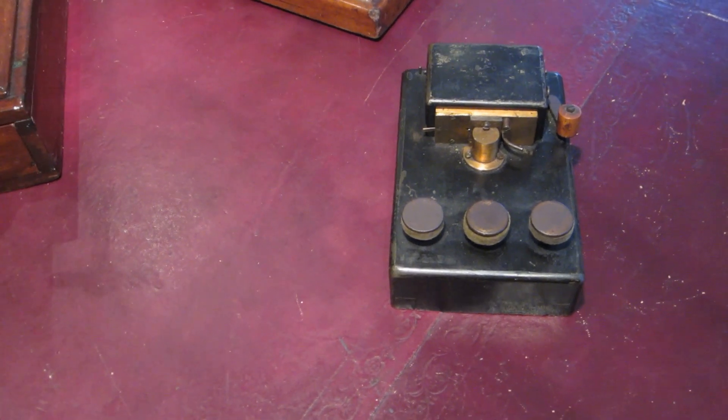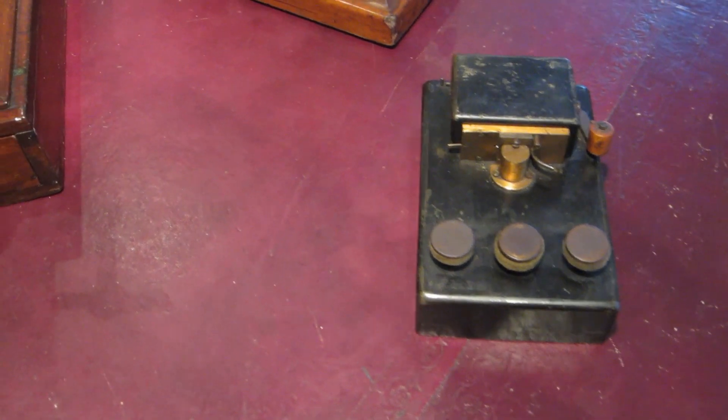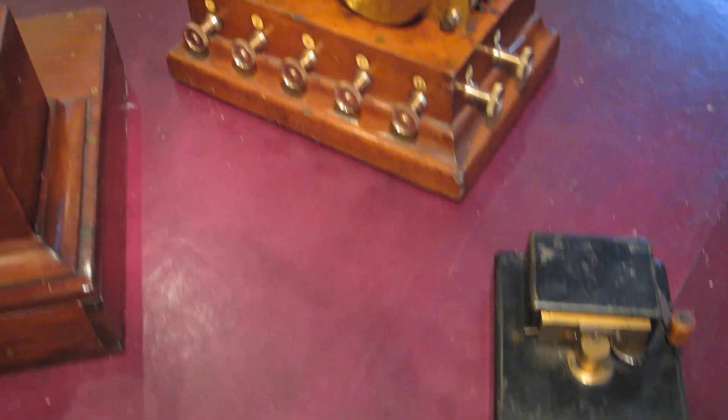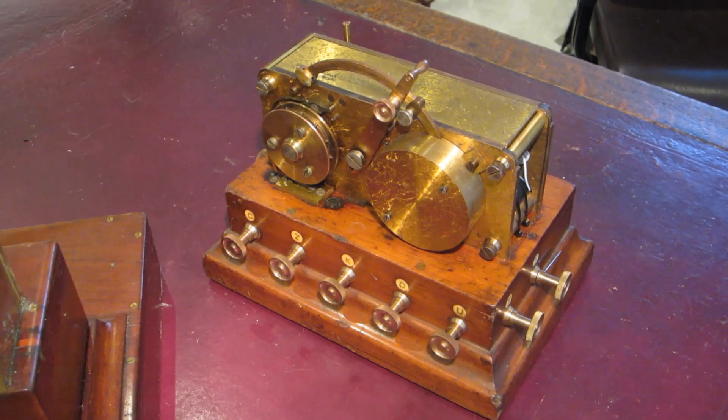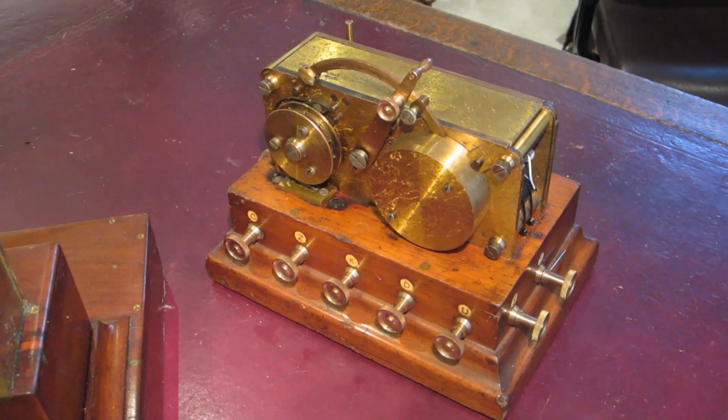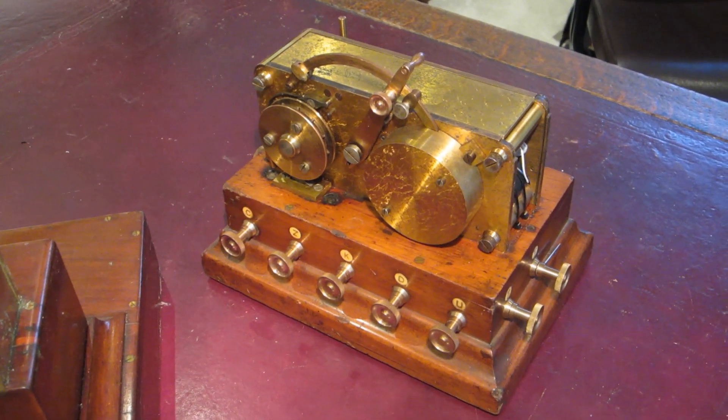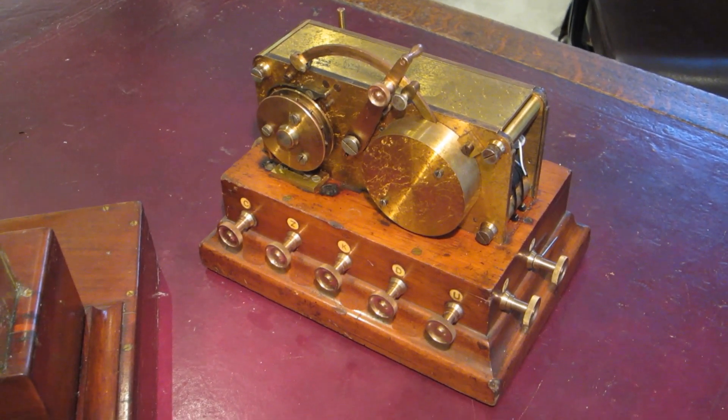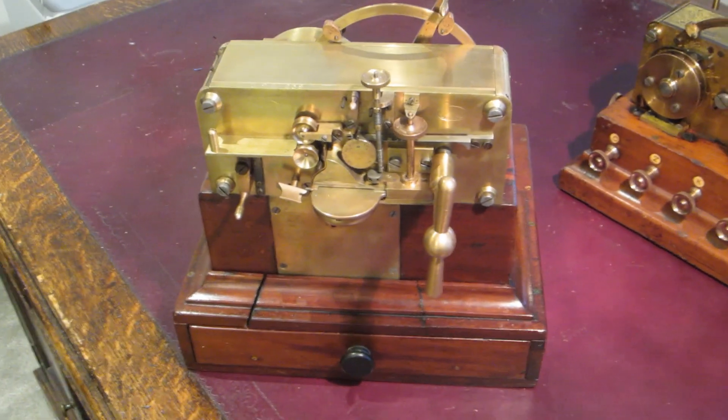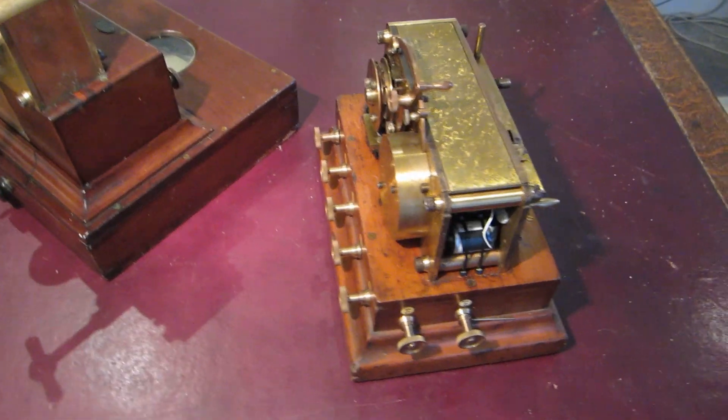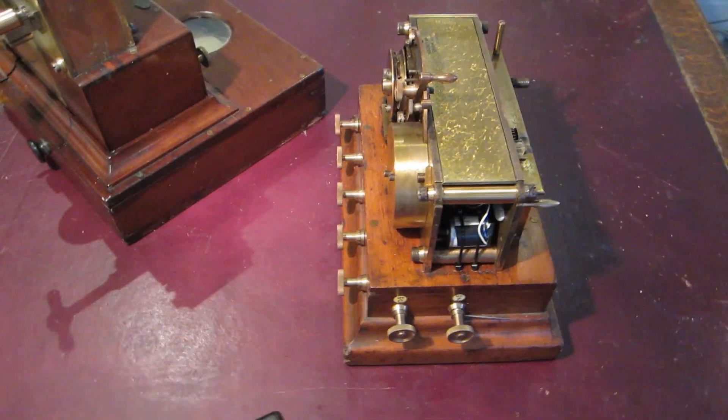The Weston system uses a family of three machines. On the right, the tape perforator. In the middle, the tape reader transmitter. And on the left, the receiver printer. This video will show the transmitter in action.